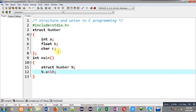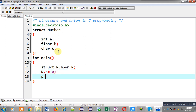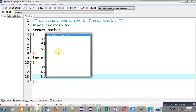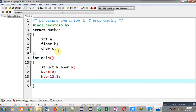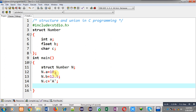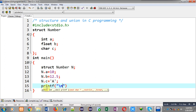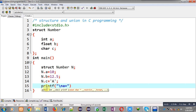Through n I can access a, b, and c which are members of the number structure. I am assigning 10 into n.a, 12.5 into n.b, and 'a' into n.c. This way I have assigned 10, 12.5, and 'a' in a, b, c respectively. The structure variable n is having three different values.